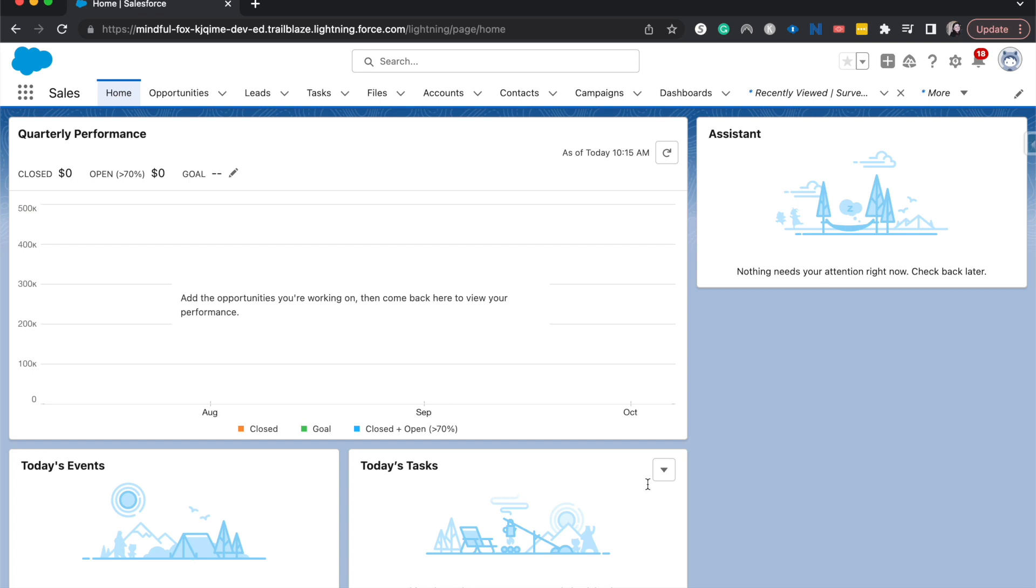So this actually took me a very long time to figure out. I was trying to figure out Salesforce mapping for surveys and then I realized I needed this license. So I'm currently in a trailhead or a playground org and so this will work but you do need to have the feedback management license in order to enable these in your production org.